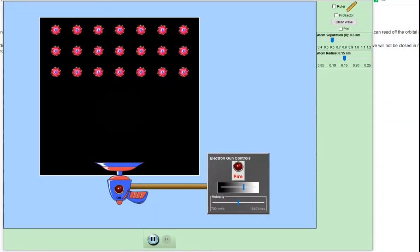Welcome back. We're now going to have a look at the Davison-Germer experiment which was intended to try and show evidence for the de Broglie matter wave conjecture.